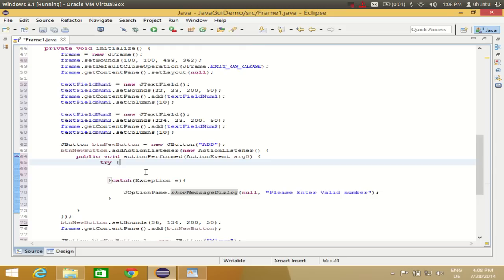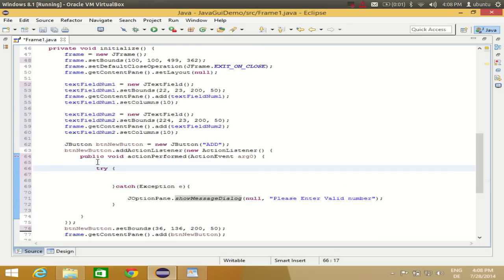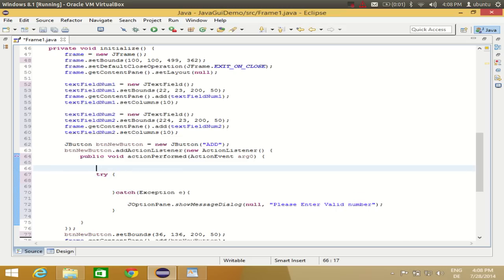Inside the try block I'll write the main code. But above the try block, I'll declare three integer variables: int num1, num2, and ans — to store the two input numbers and the answer.